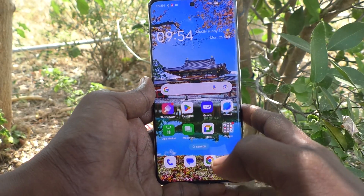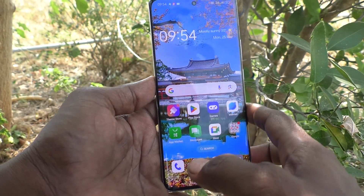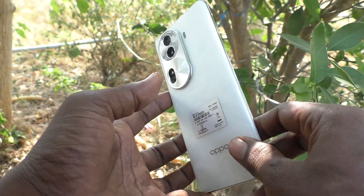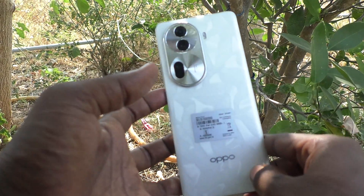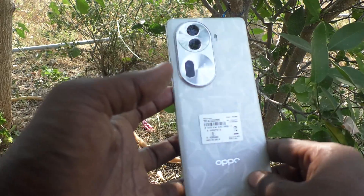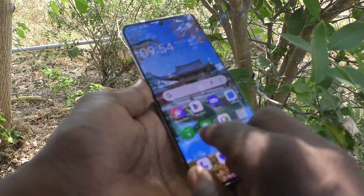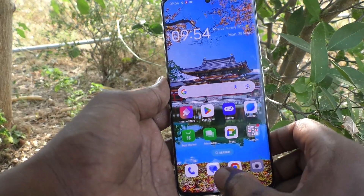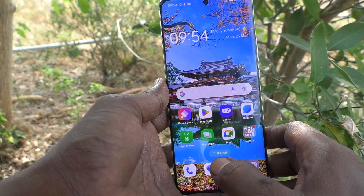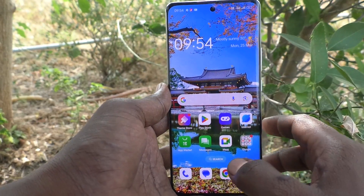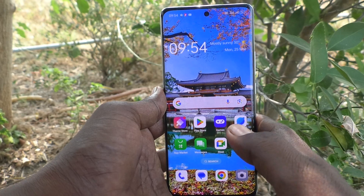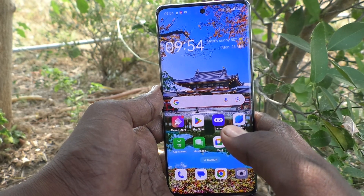Hi friends, welcome to 5 Minstack YouTube channel. Here is OPPO Reno1 Pro 5G smartphone. In this video, you will learn how to change the home screen layout in your phone, OPPO Reno1 Pro 5G.